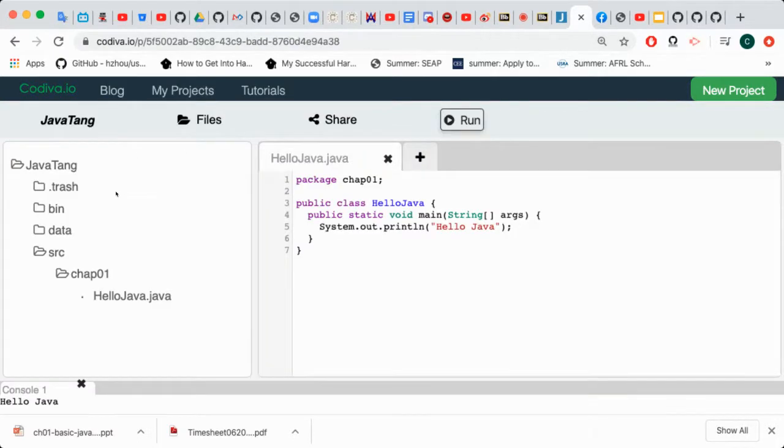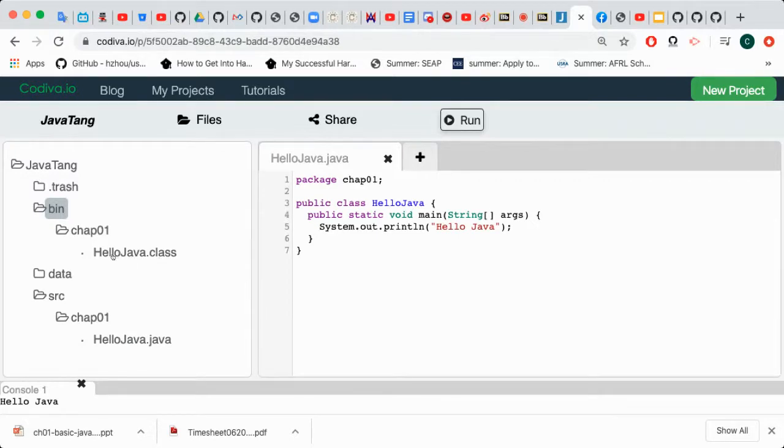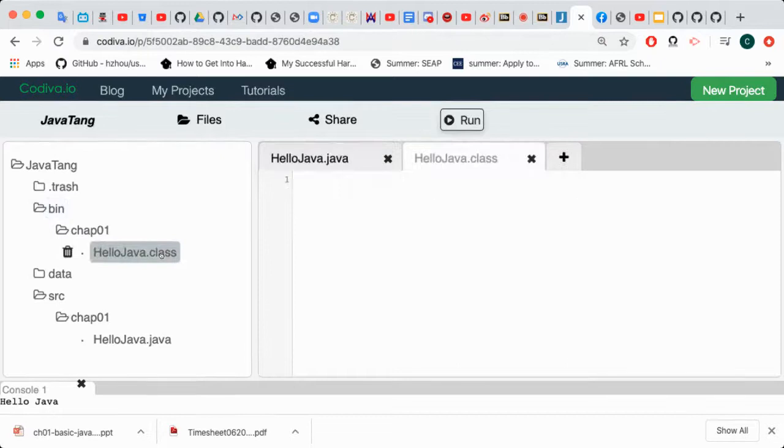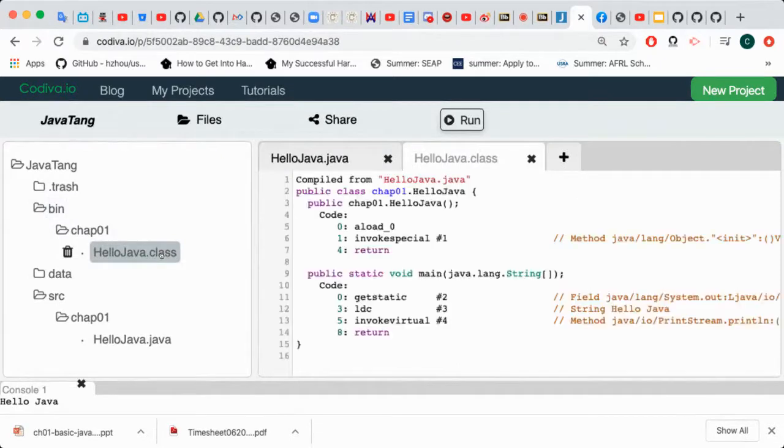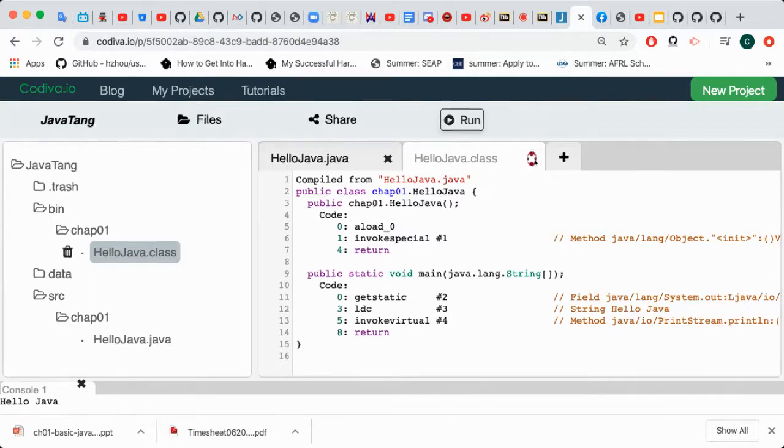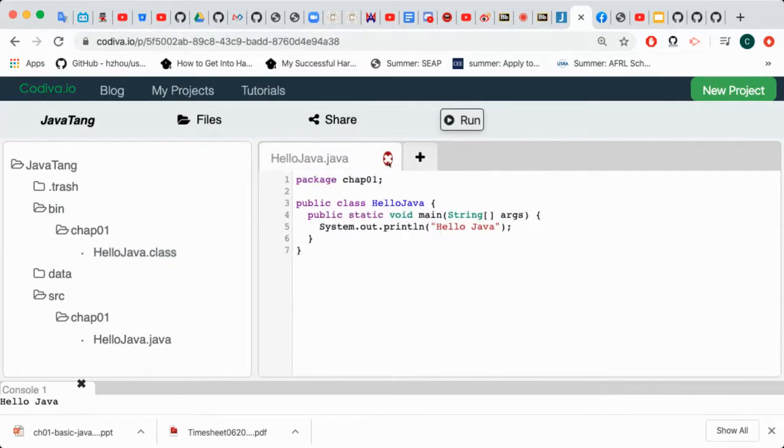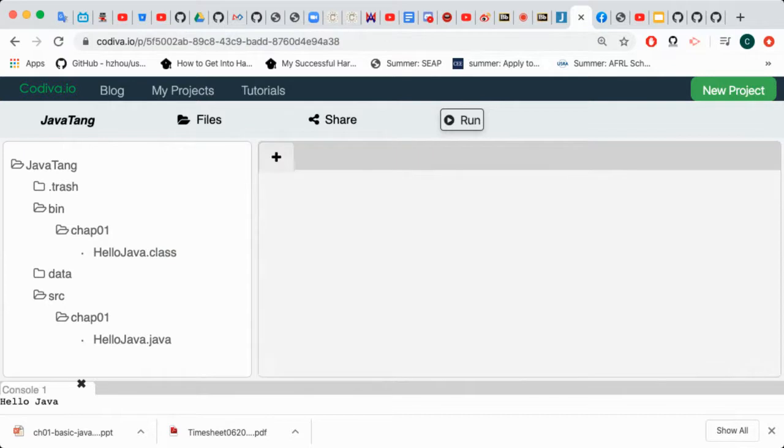We can click on slide to close this window. Where is the bytecode it generated? It's under the bin folder. If we click on the bin folder, we can see that it generates HelloJava.class file. If you click on this to see what the bytecode looks like, you can see that the bytecode looks even further away from human languages, more closer to machine languages. We can click here to close it.